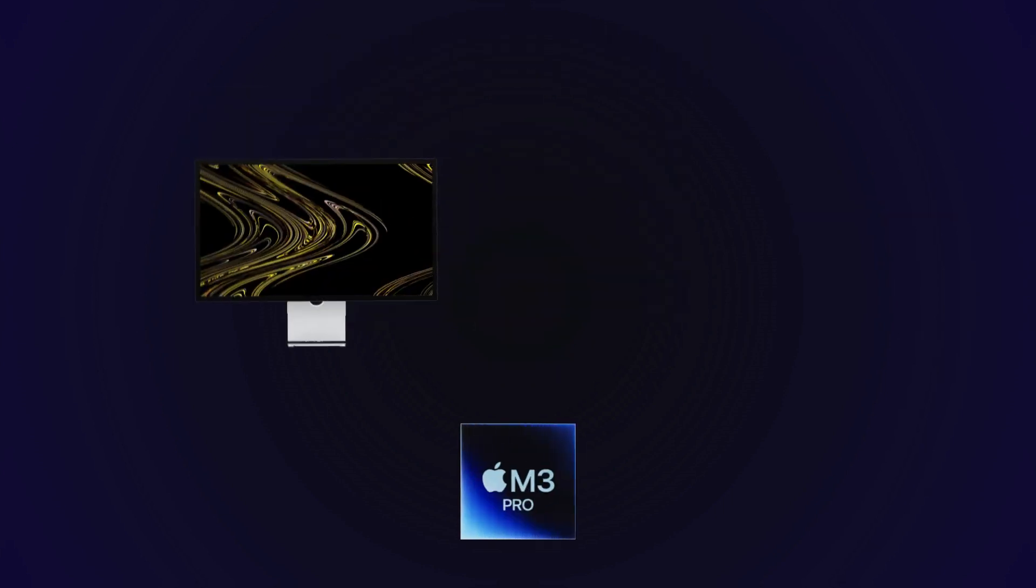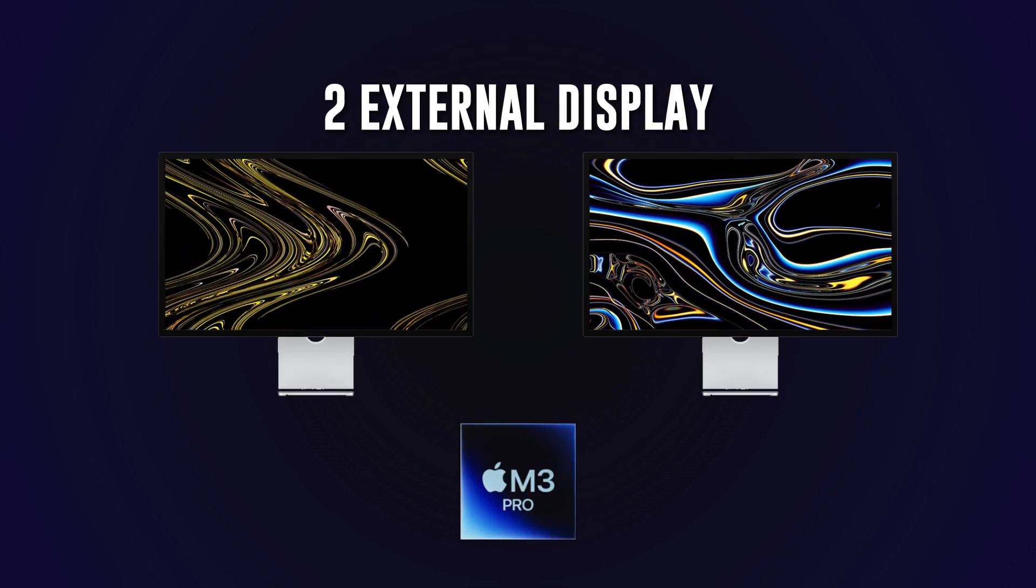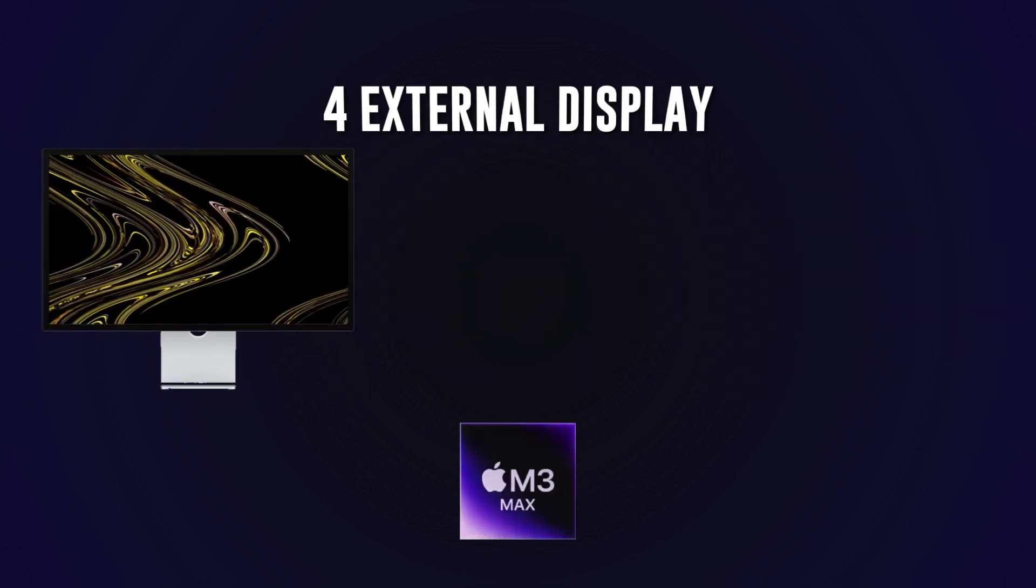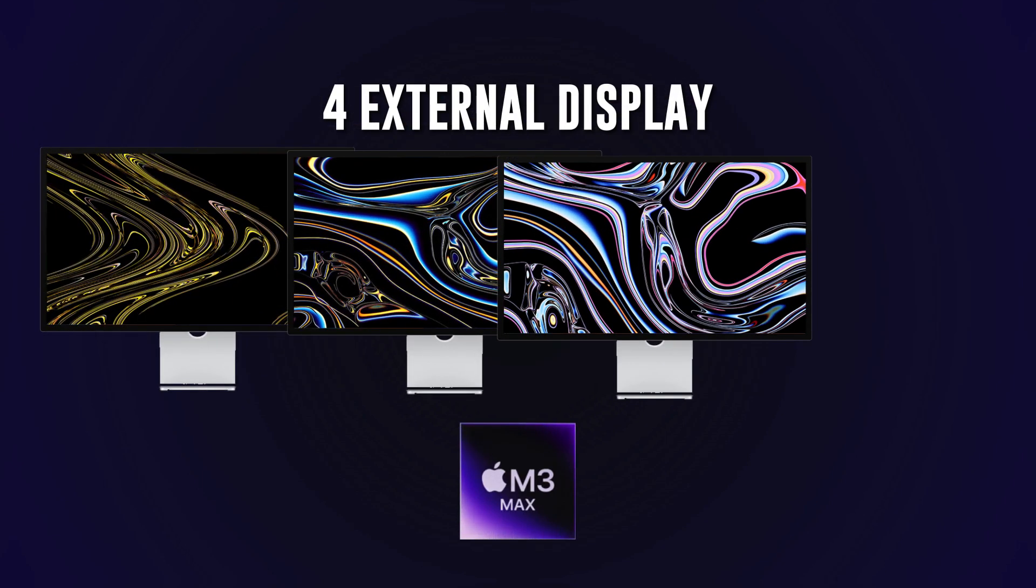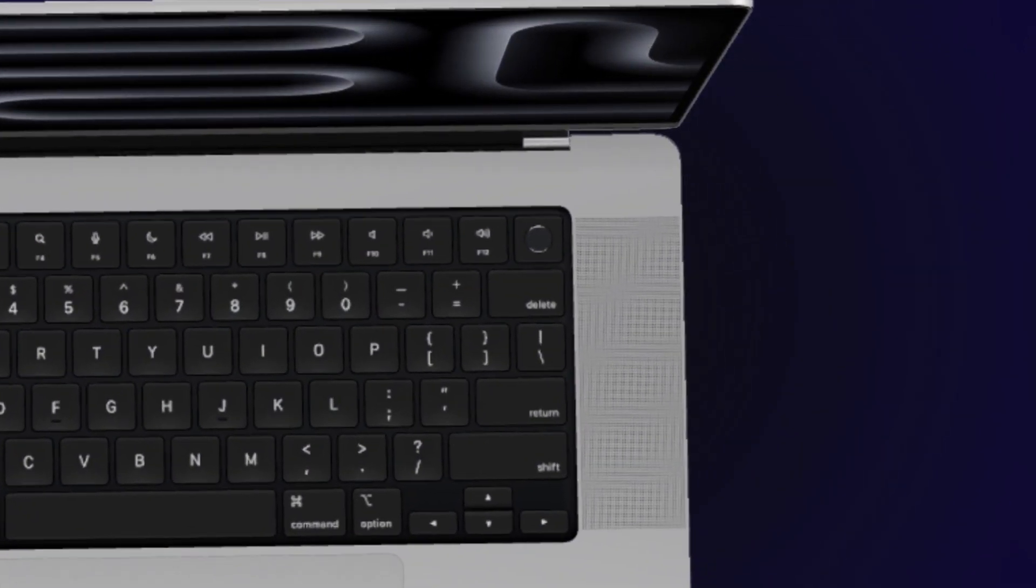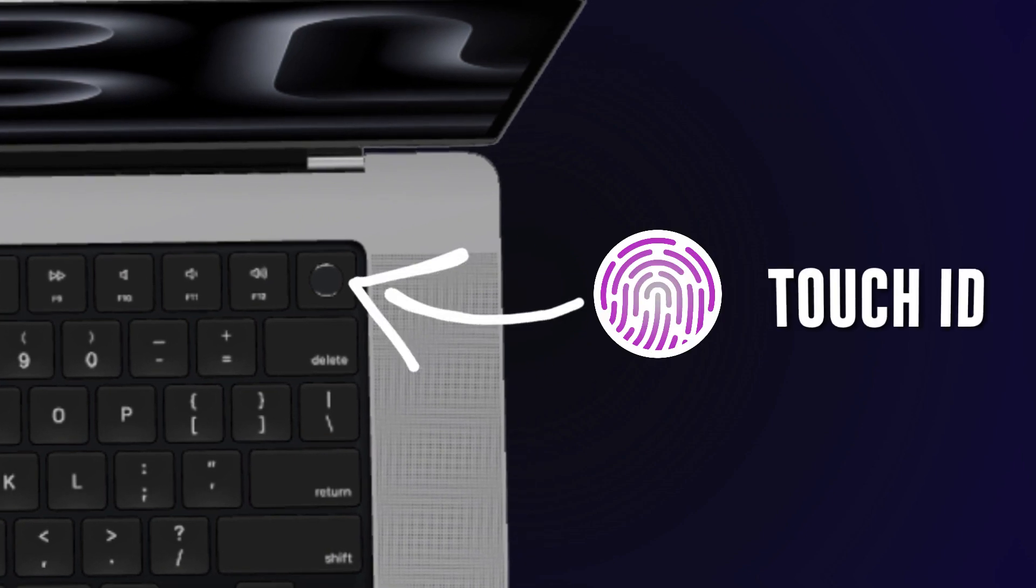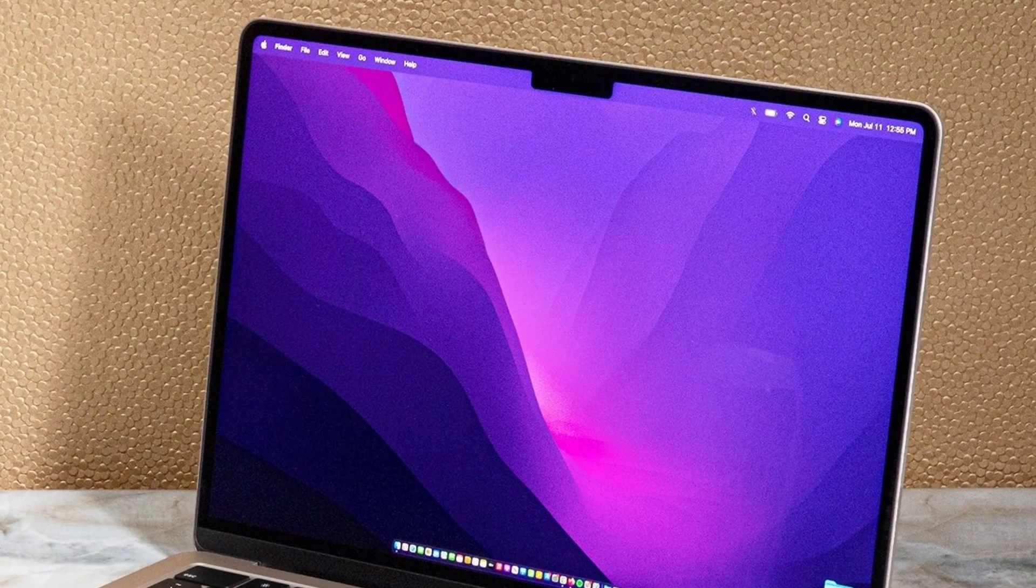And yet something impressive: it can drive external displays with ease. The M3 supports one high-resolution external display, the M3 Pro goes even further allowing up to two, and the M3 Max is a real powerhouse supporting up to four external displays.